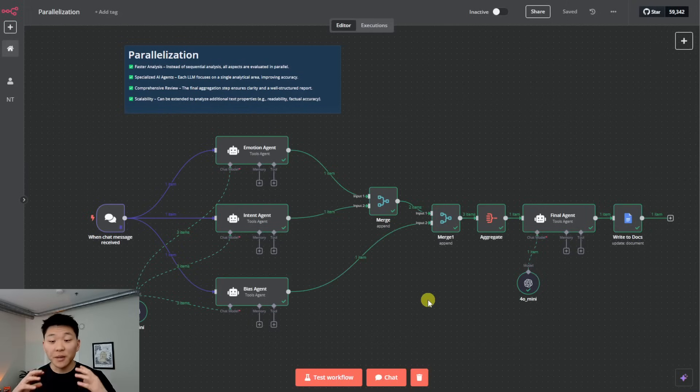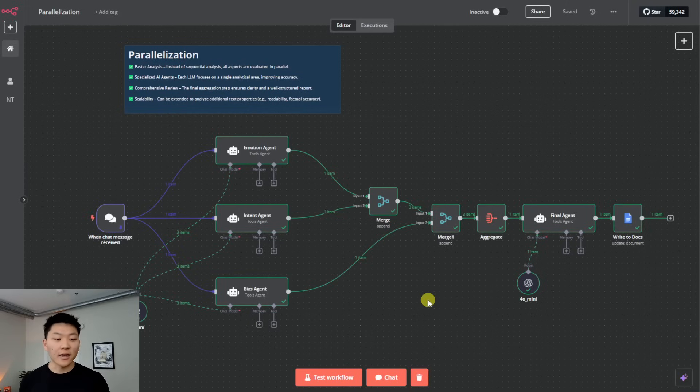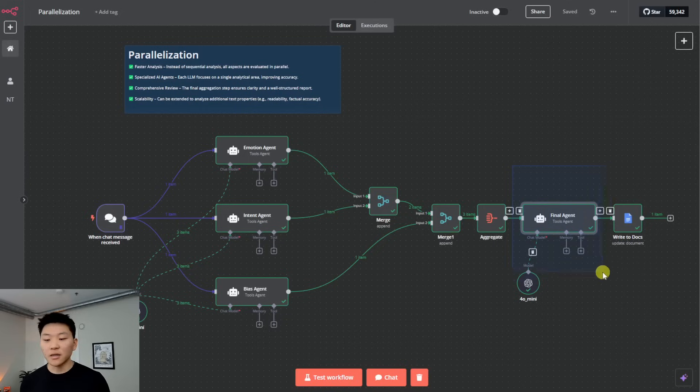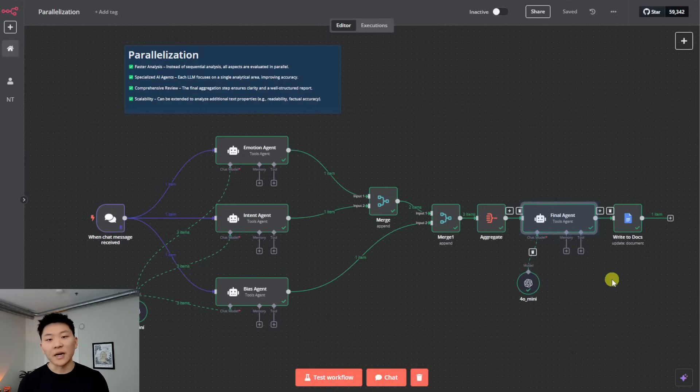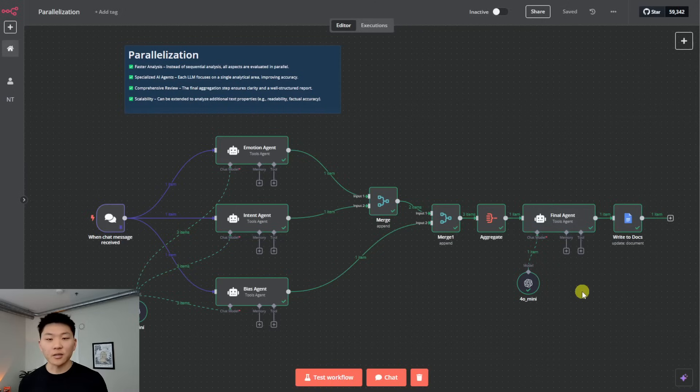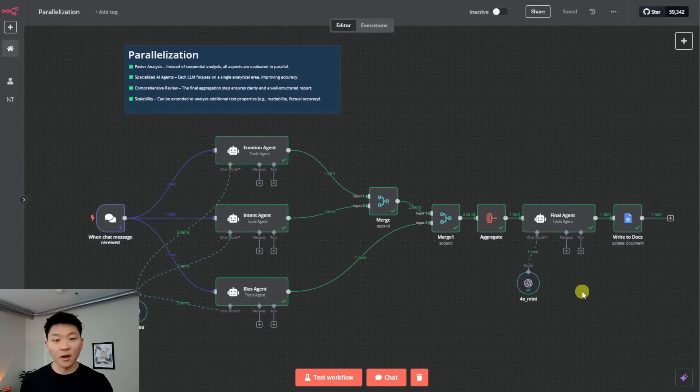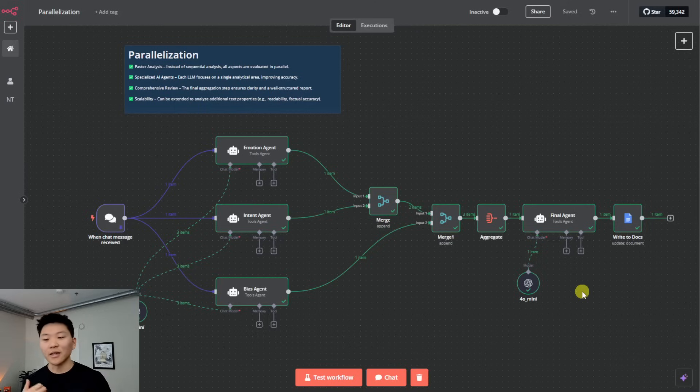So as you can see, that's going to be a much better, you know, comprehensive analysis than if we would have just fed the initial input into an agent and said, Hey, can you analyze this text for emotion, intent and bias? But now we've got that split up, merged together, put into the final one for, you know, comprehensive reviewing and an output. And it's going to turn the data in into data out process, it's going to be a lot more efficient.